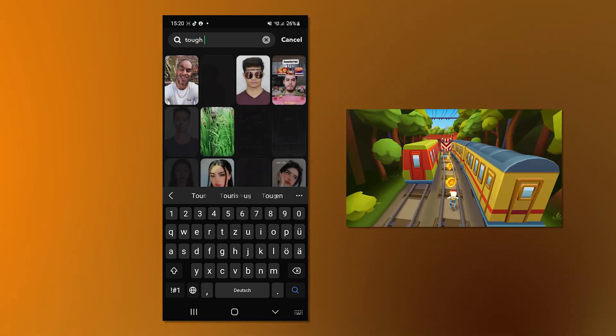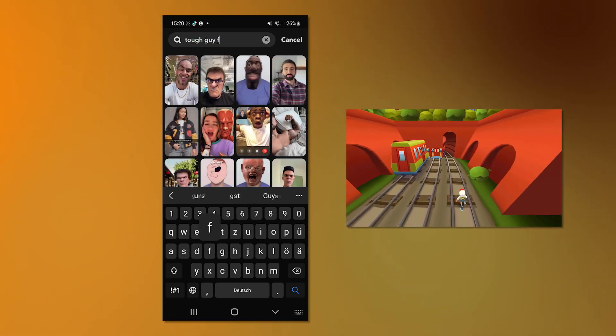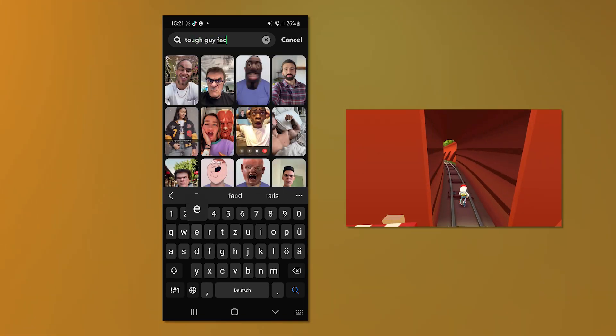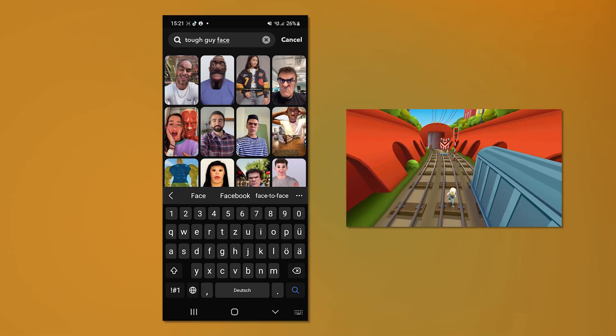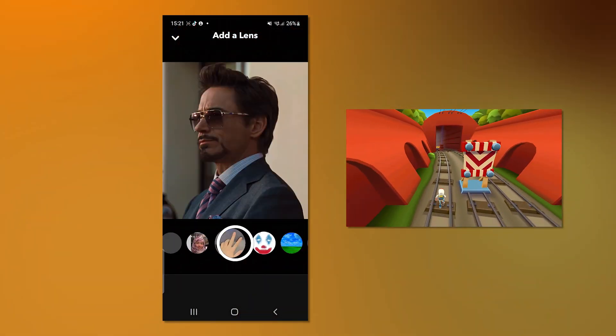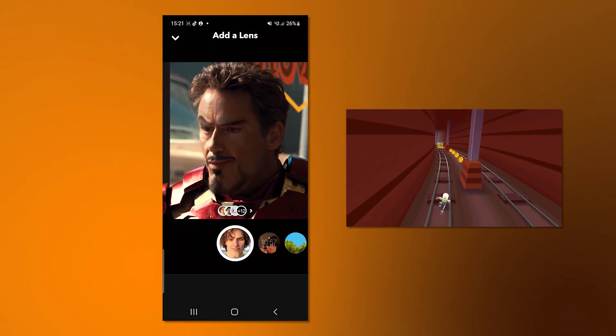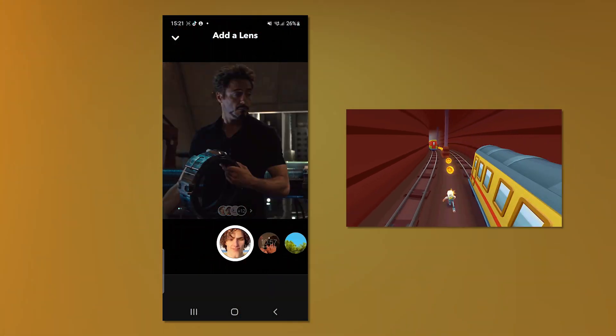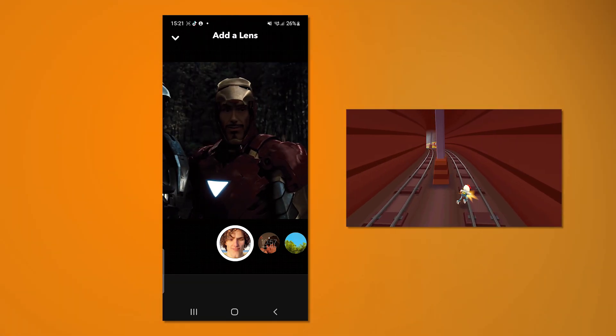And then search for tough guy face in the search bar. So we kind of search the filter right now. And in the top left, you can see this one guy with his necklace and stuff. Just click on this guy and then you have this filter on your character. And I know this looks so freaking goofy, but whatever.